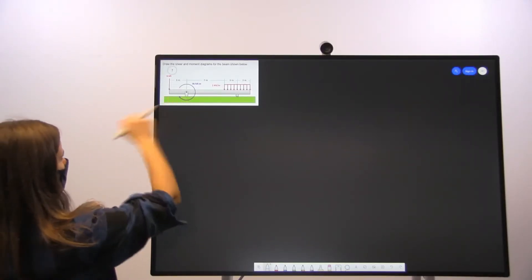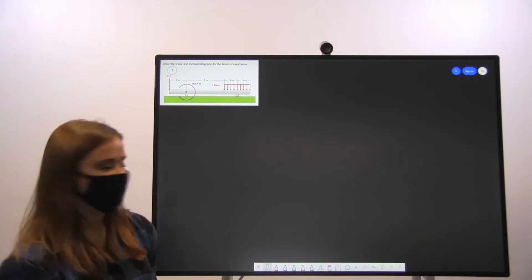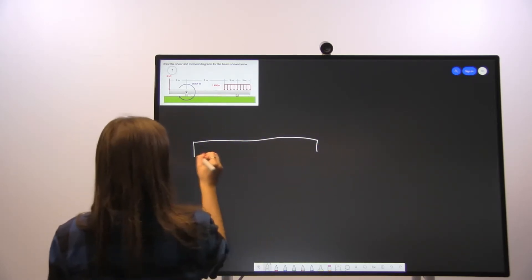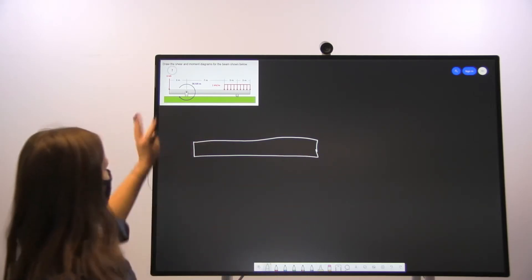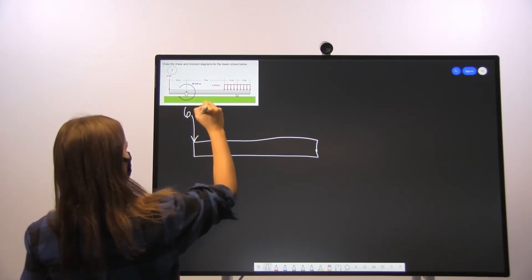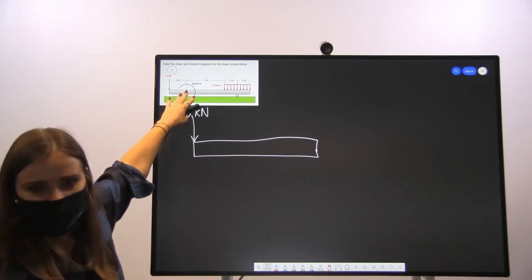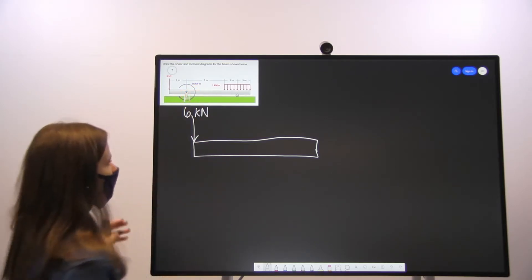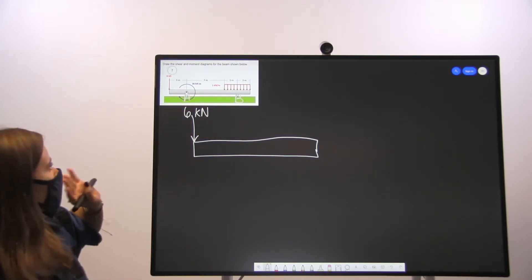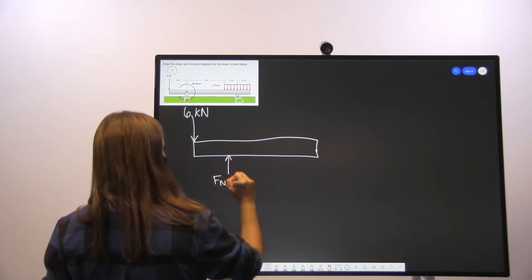We're going to start with this problem, asking us to draw the shear and moment diagrams for the beam shown below. Our first step is drawing the free body diagram. This beam has six kilonewtons acting downward at the far left. We have connection point A, which is a pin, and point B, which is a roller. We'll have an upward normal force at A to counteract the beam.